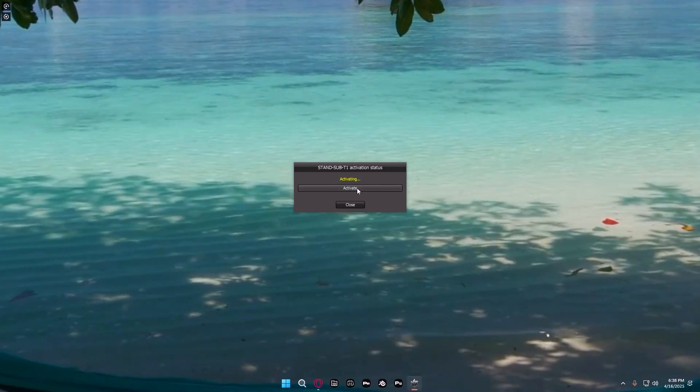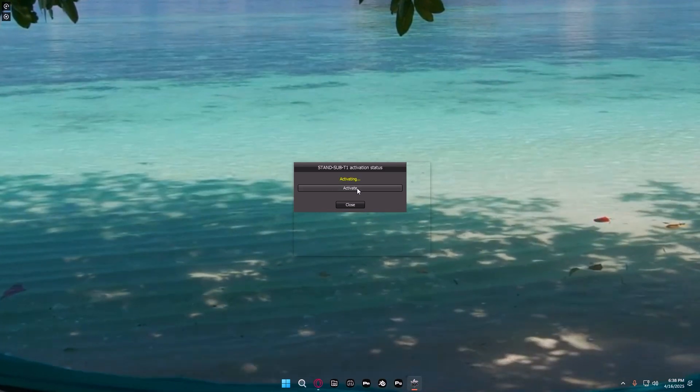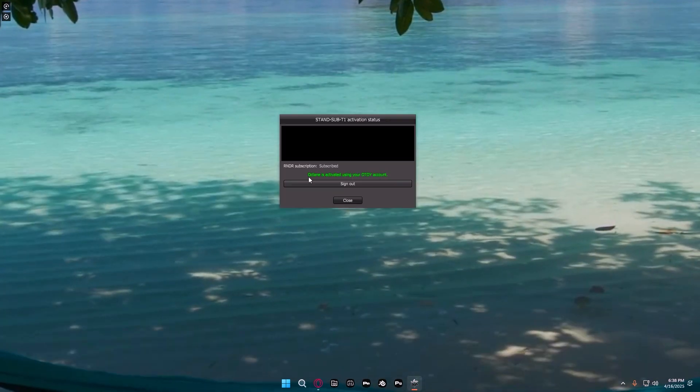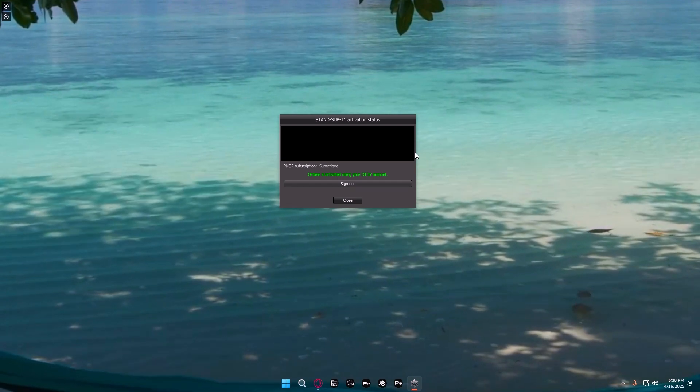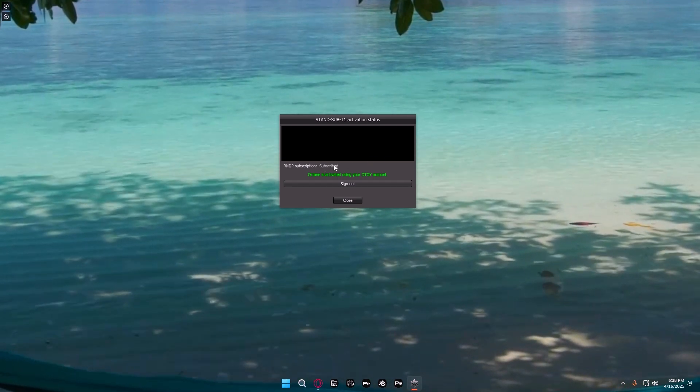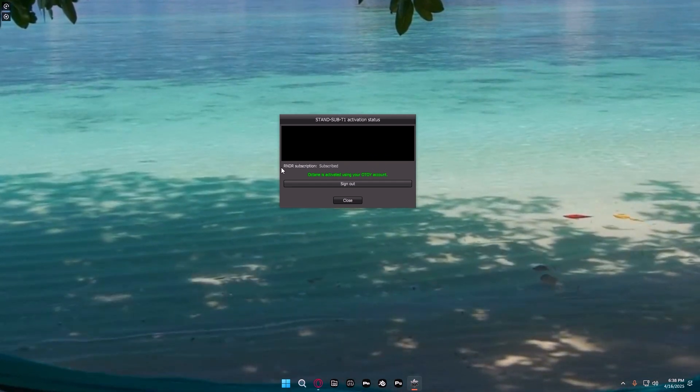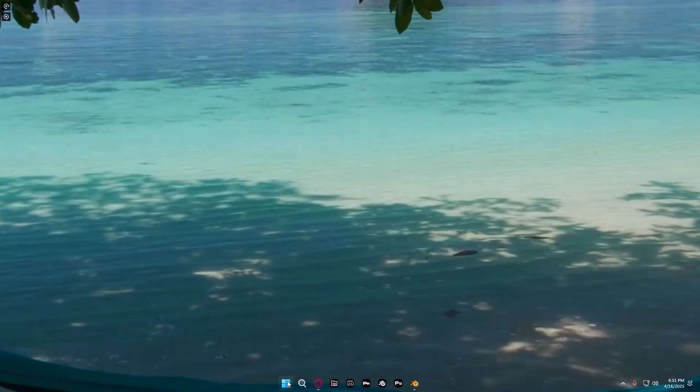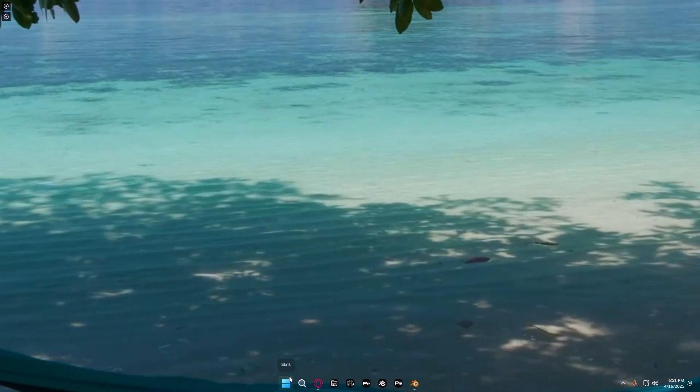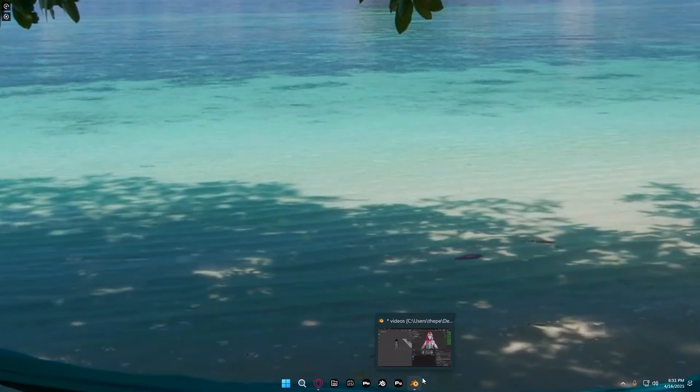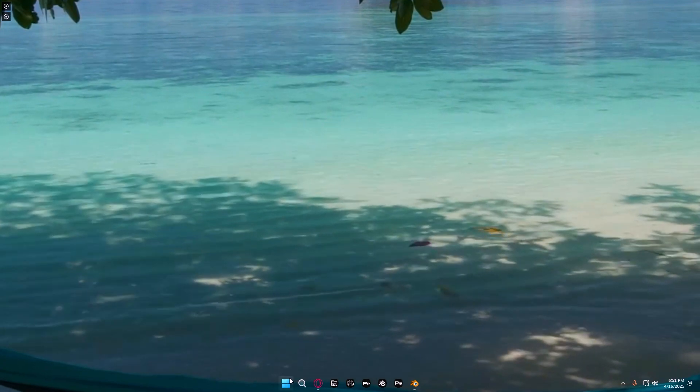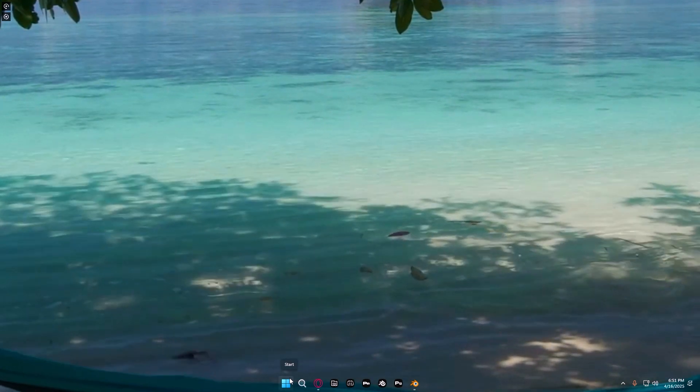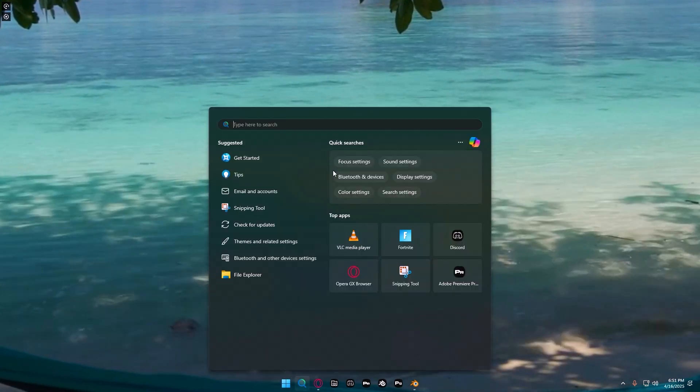It'll say Octane is not activated, so you're going to press Activate. Obviously for me it's all going to be blurred out because I don't want you guys seeing all that, but it should say Subscribed and that's how you know it's working. Then you can close out. I don't know why there's so many steps to this, I didn't make it.